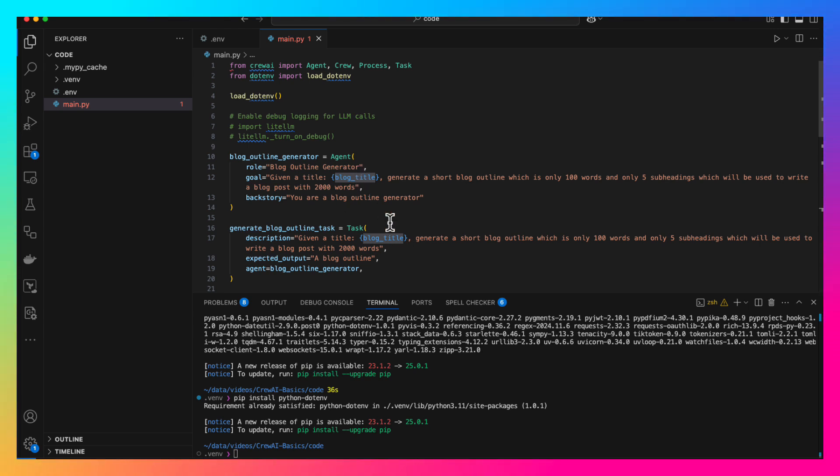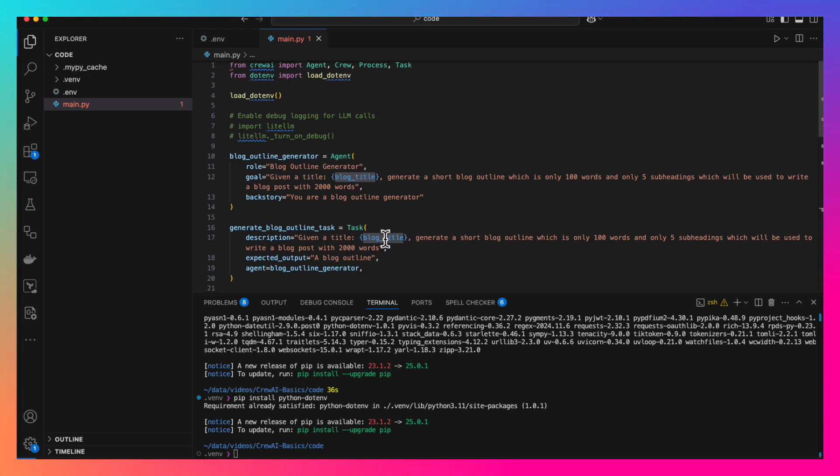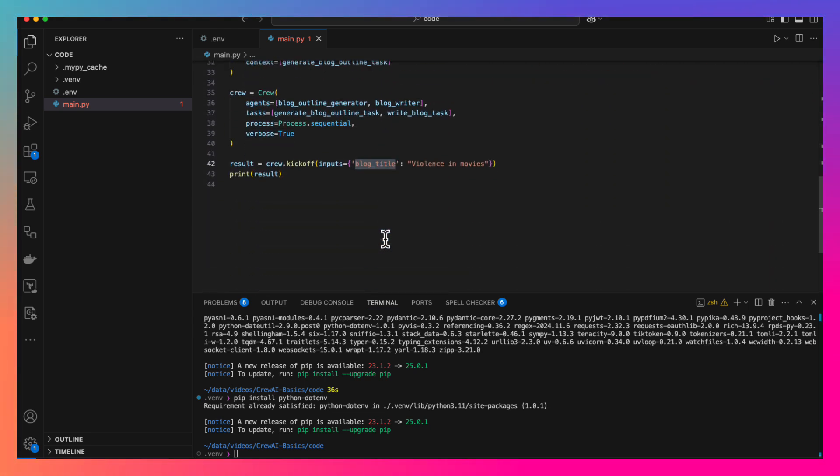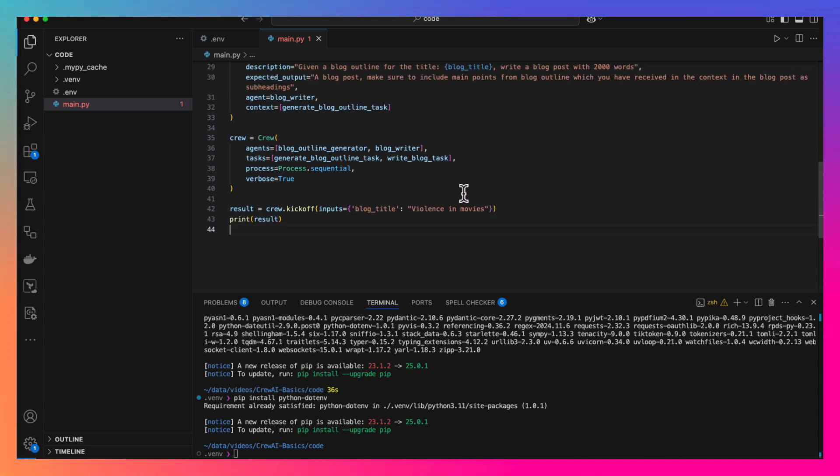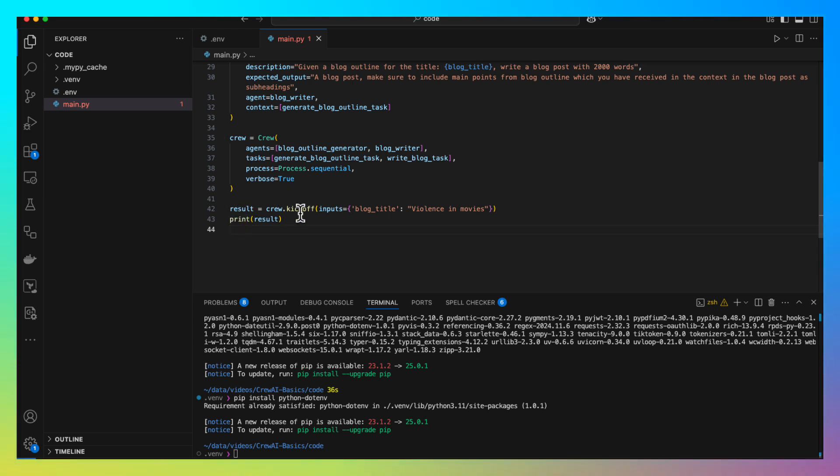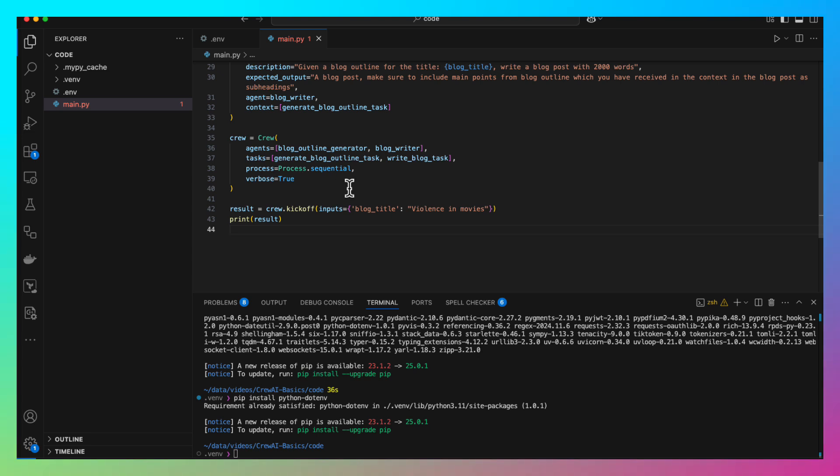The title we have is violence in movies. Here, we are asking it to write the blog post on this topic and whatever results we get, we are just printing them. You don't really need it because we have verbose set to true. So, Crew AI will anyways print it. Now we are done with our code. Let's run the project.